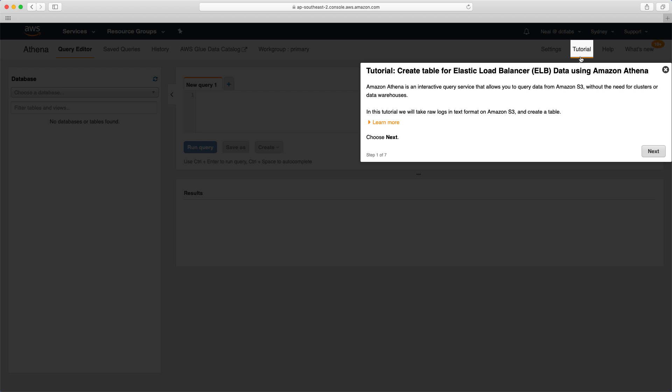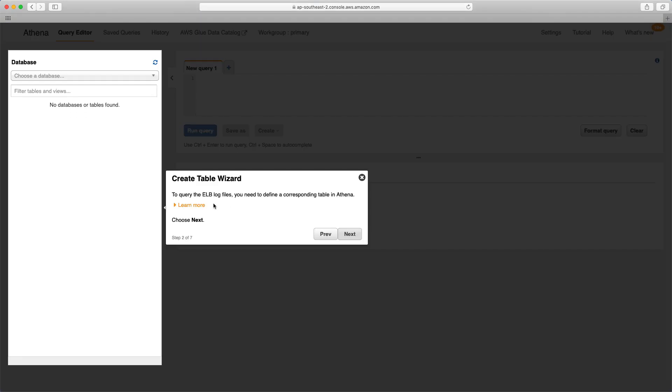This is a good way just to have a play around and see what it is, but again, probably beyond the scope of the exam. Really, for the exam, you need to understand what these services are and in what context they're used. Let's click on next.